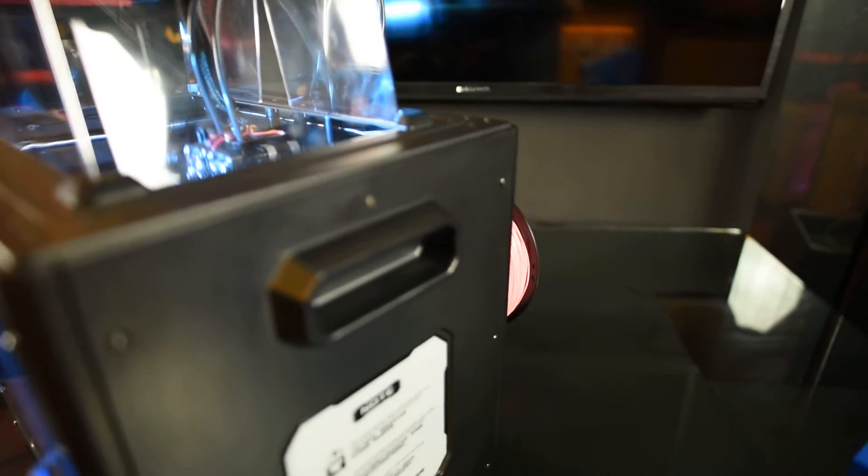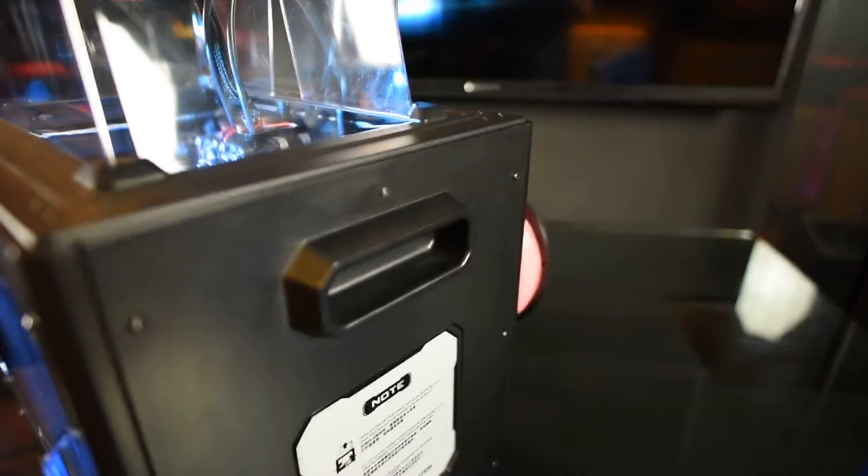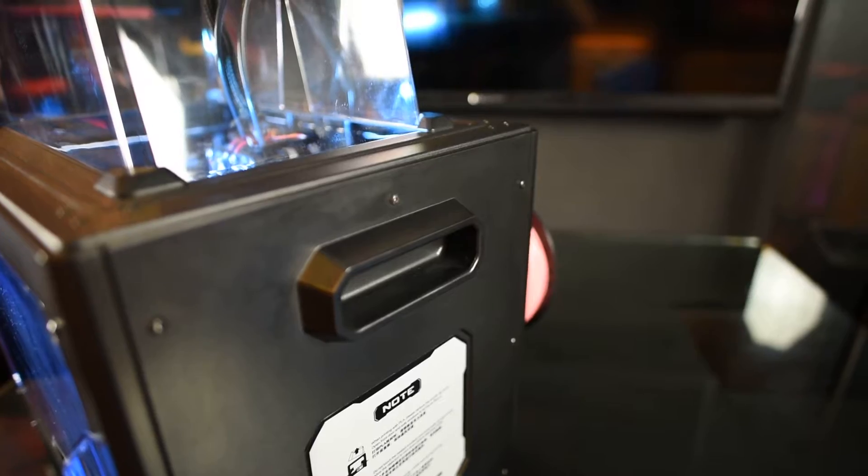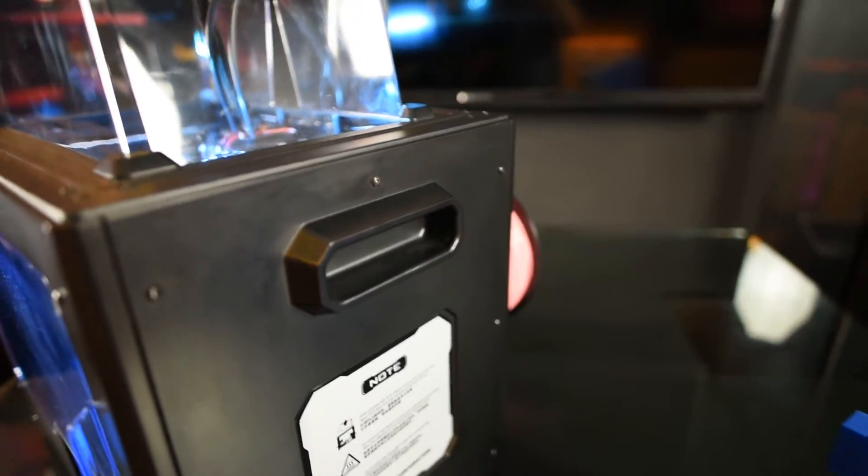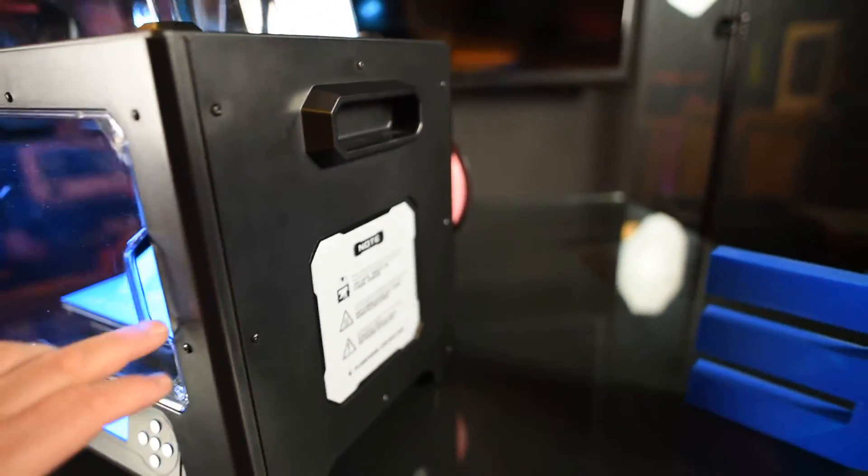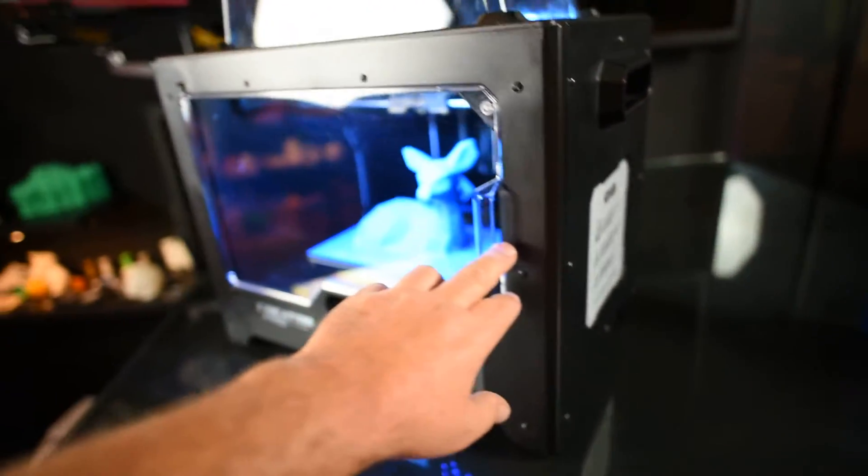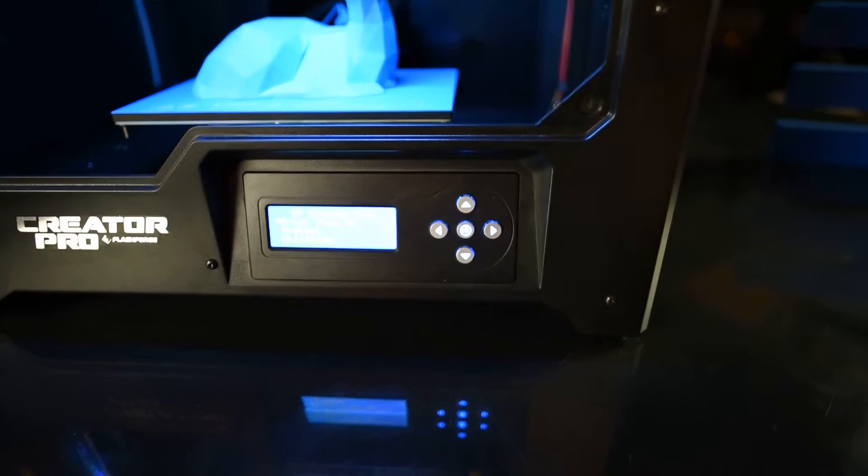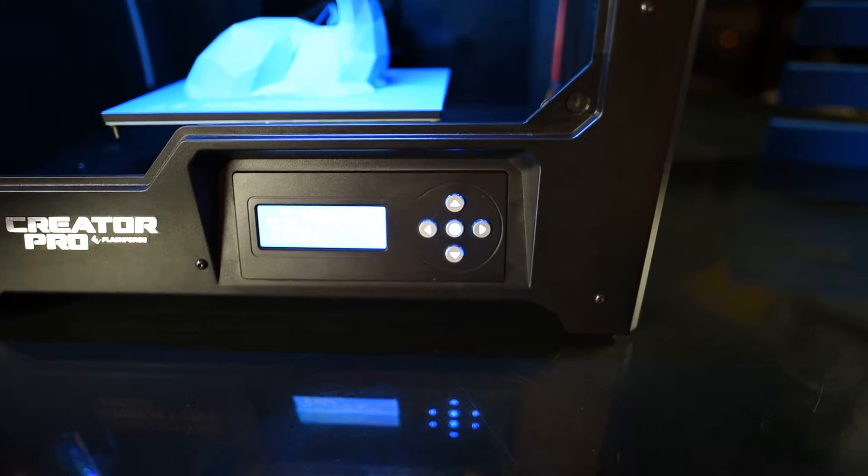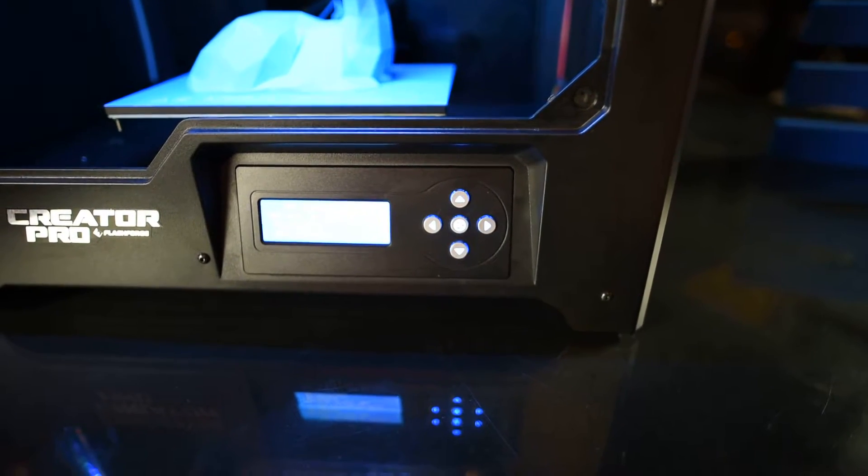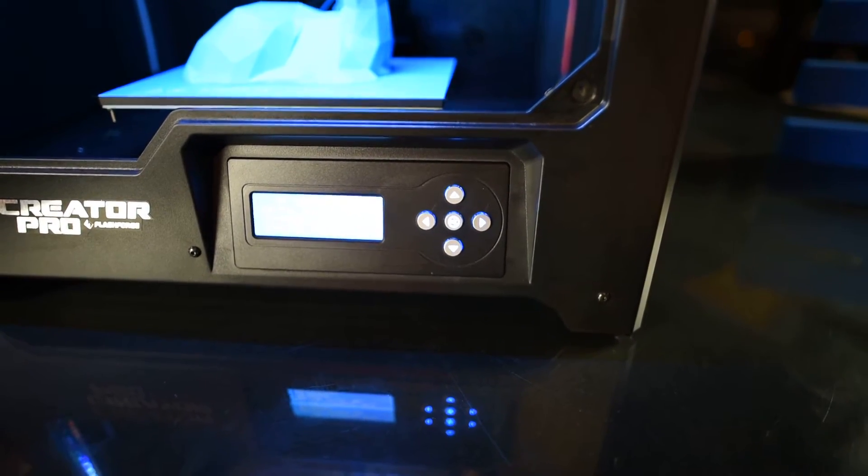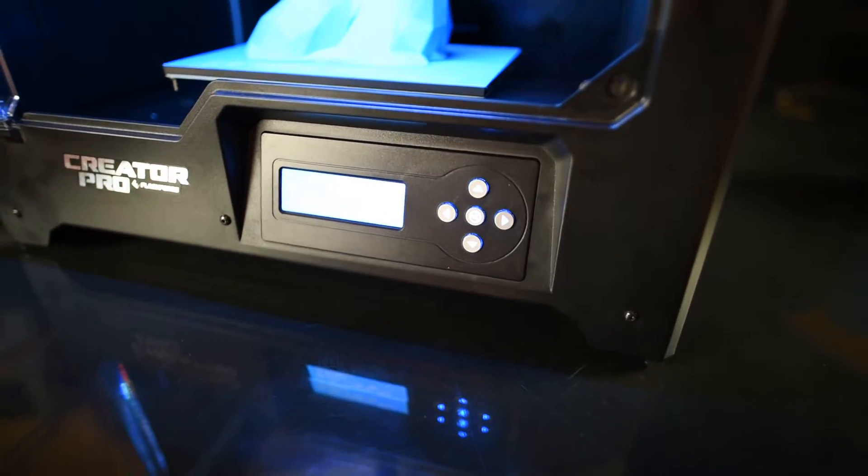We've now got some handles on the side. The door is now injection molded. Look inside the screen. It has been updated. It's much brighter. It's very clean.